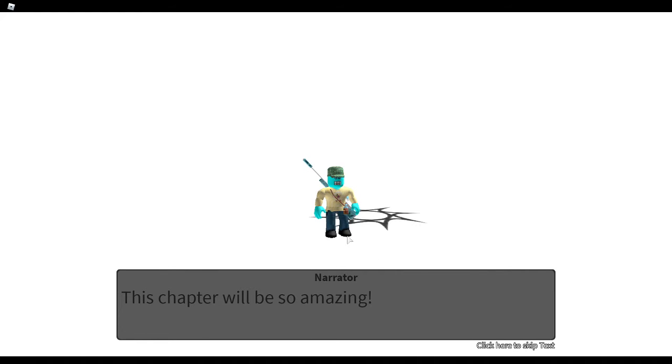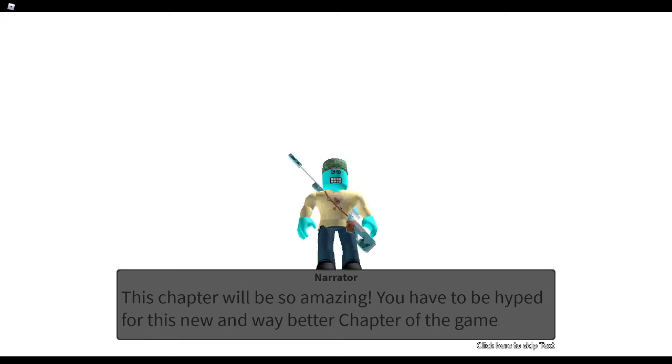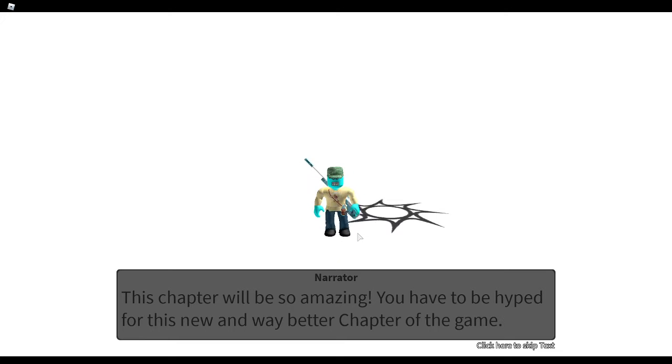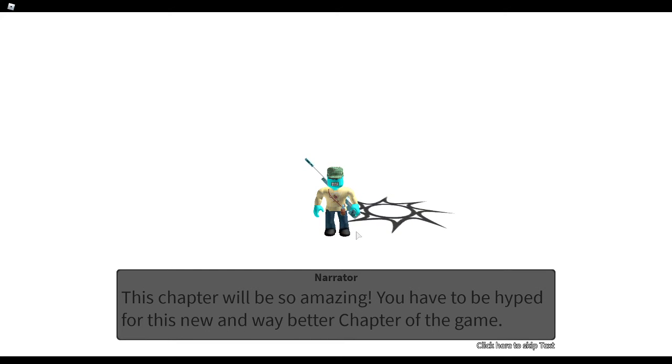This chapter will be so amazing! Or you have to be hyped for this new and way better chapter of the game!